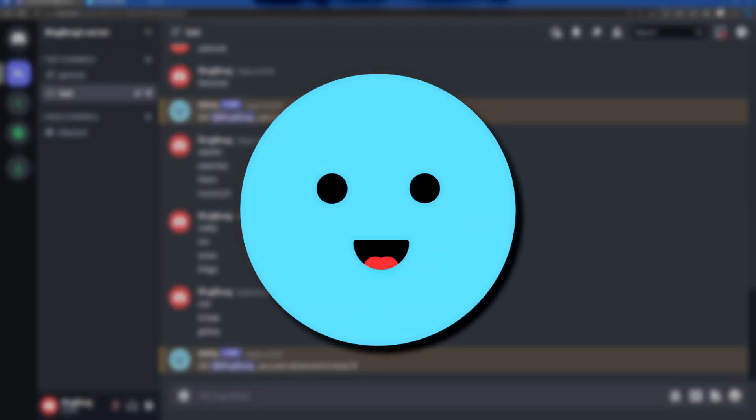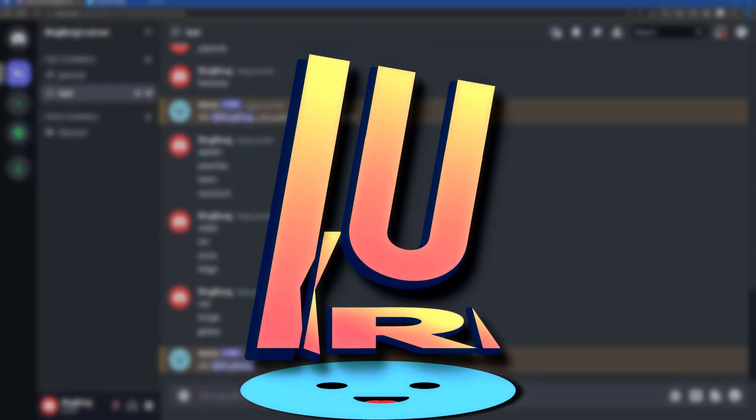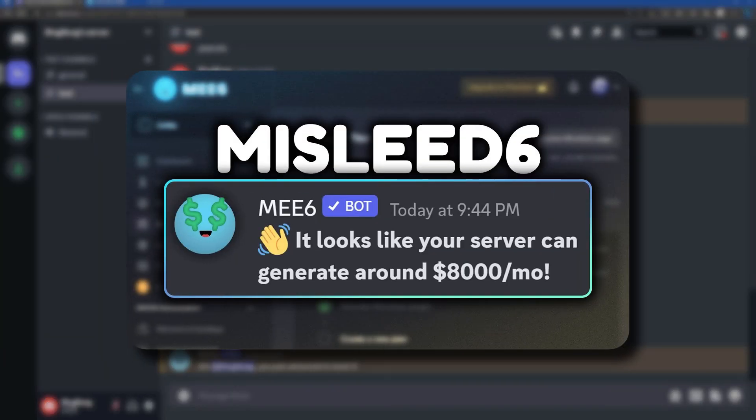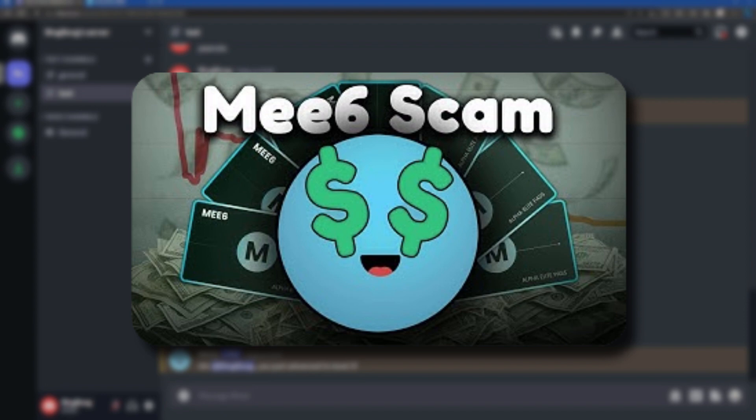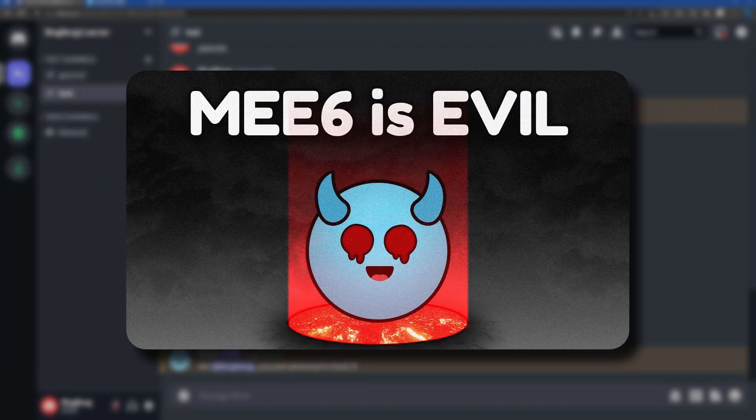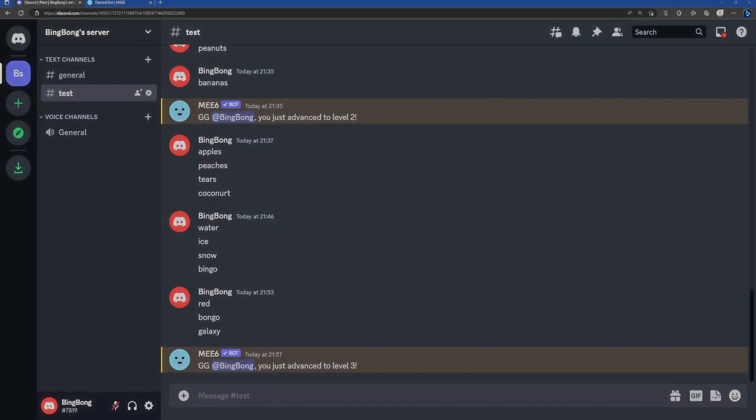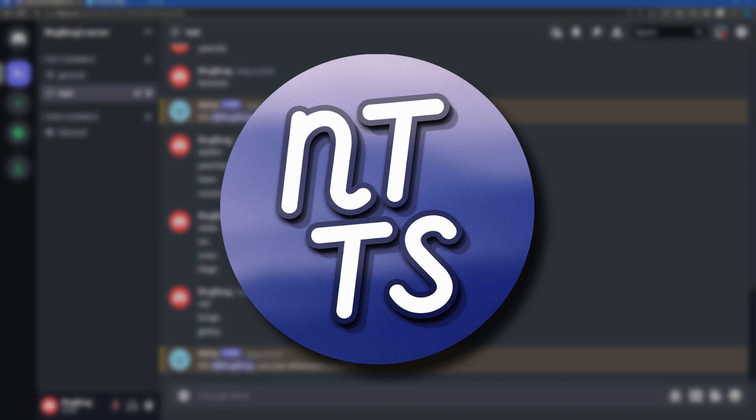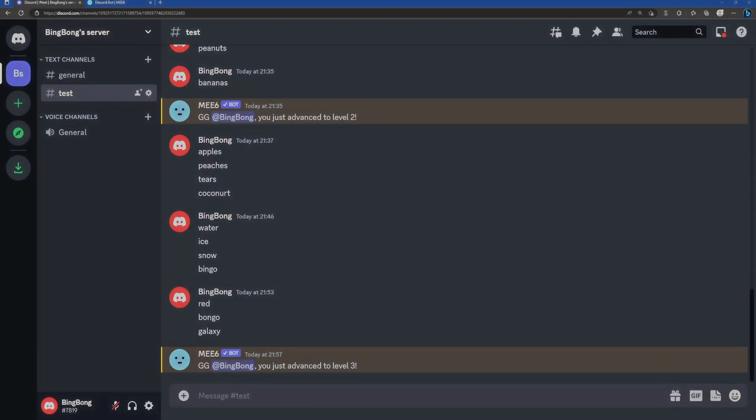So by now, we all probably know that MEE6 is probably the worst bot ever on Discord because of many reasons: greed, NFT bullshit, AI bullshit, the loads, right? You know it. And if you don't know it, check out the description. I've got a bunch of videos linked to NoTextToSpeech. He makes excellent video essays about the whole MEE6 bullshit saga.